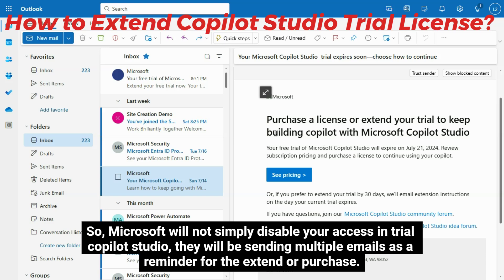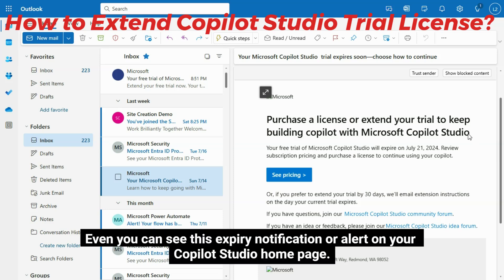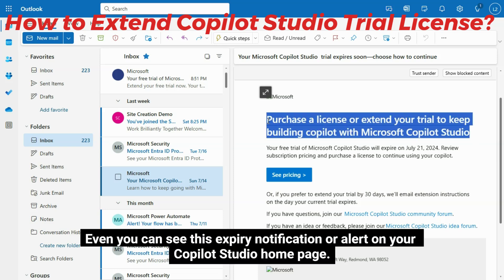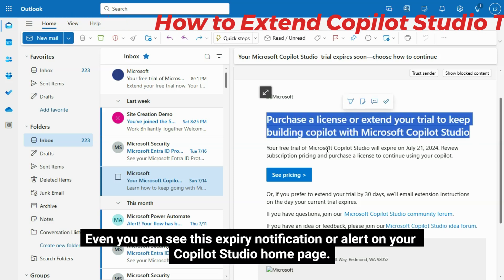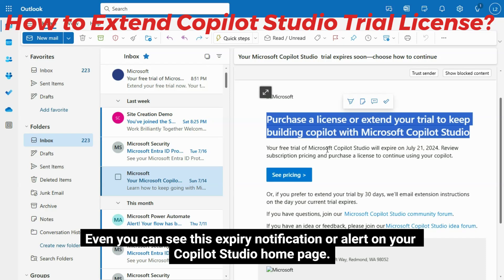Microsoft will not simply disable your access and trial Copilot Studio. They will be sending multiple emails as a reminder to extend or purchase. You can also see this expiry notification or alert on your Copilot Studio homepage.